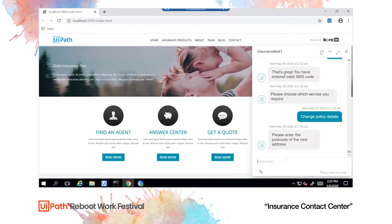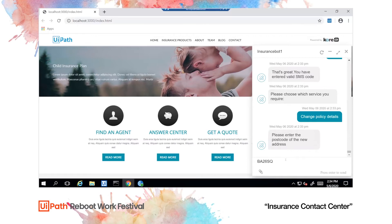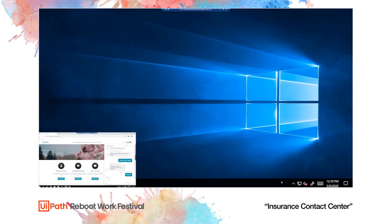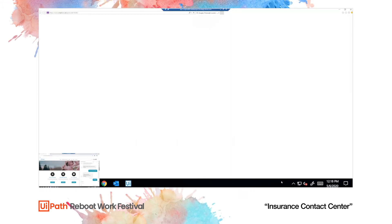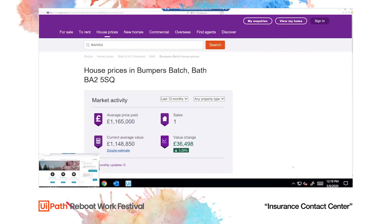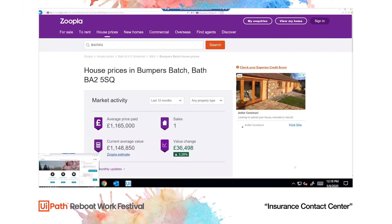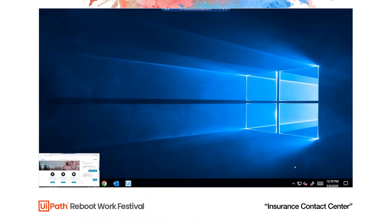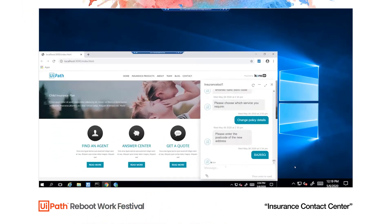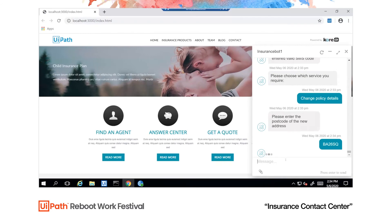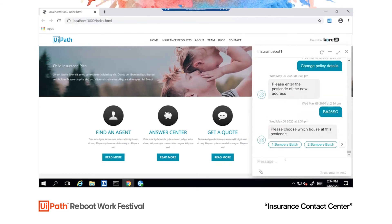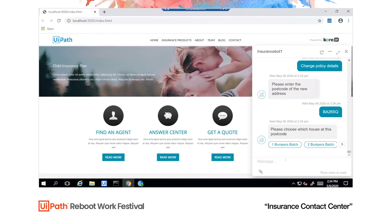Once the postcode is entered, the UiPath robot looks up the list of houses at that postcode. This is done through a webpage which also provides estimated property valuations at this address, which may factor into whether we can upsell to this customer. The list is sent back to the chatbot. Mr. Jones chooses the correct address. The rest of the address details can be inferred from the postcode so he doesn't need to enter them.